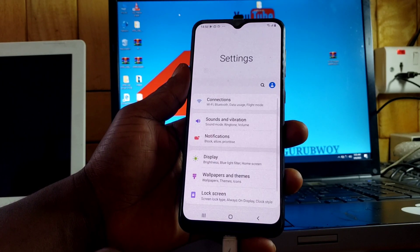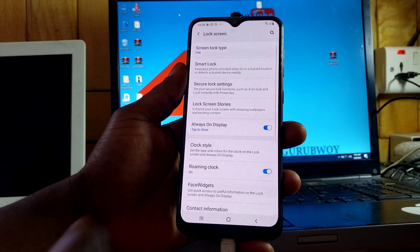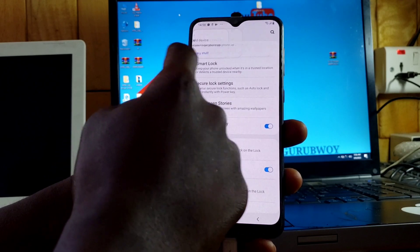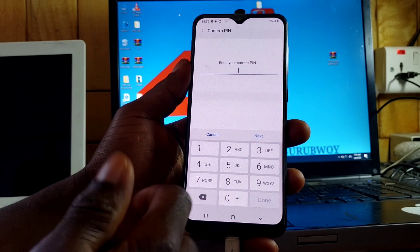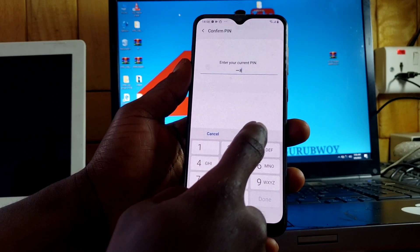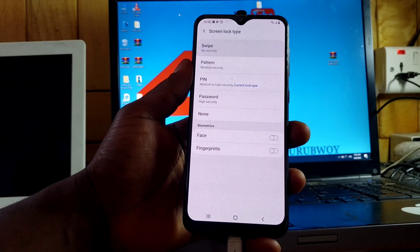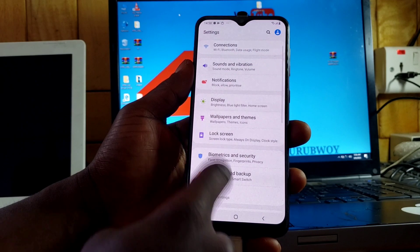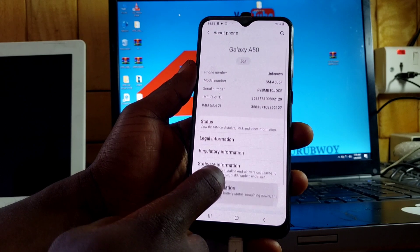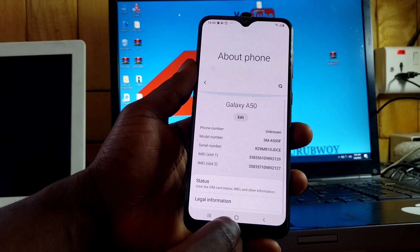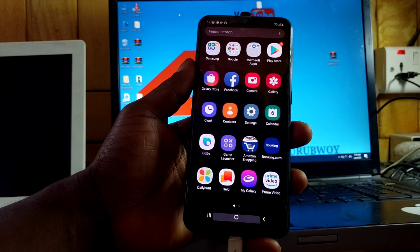All done — here we have our device which is fully working. You can go into Settings and check. This device is the Samsung Galaxy A50. Make sure to remove the PIN if you don't need it — you can replace it with Swipe. Now the device does not have any PIN code, and here is the home screen of the Galaxy A50.